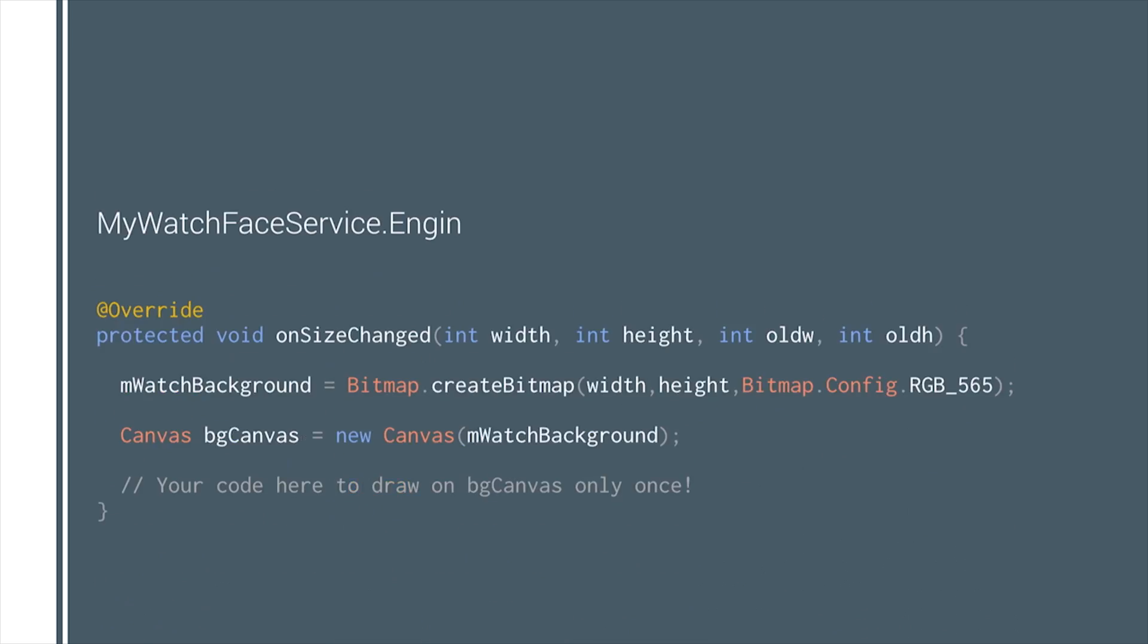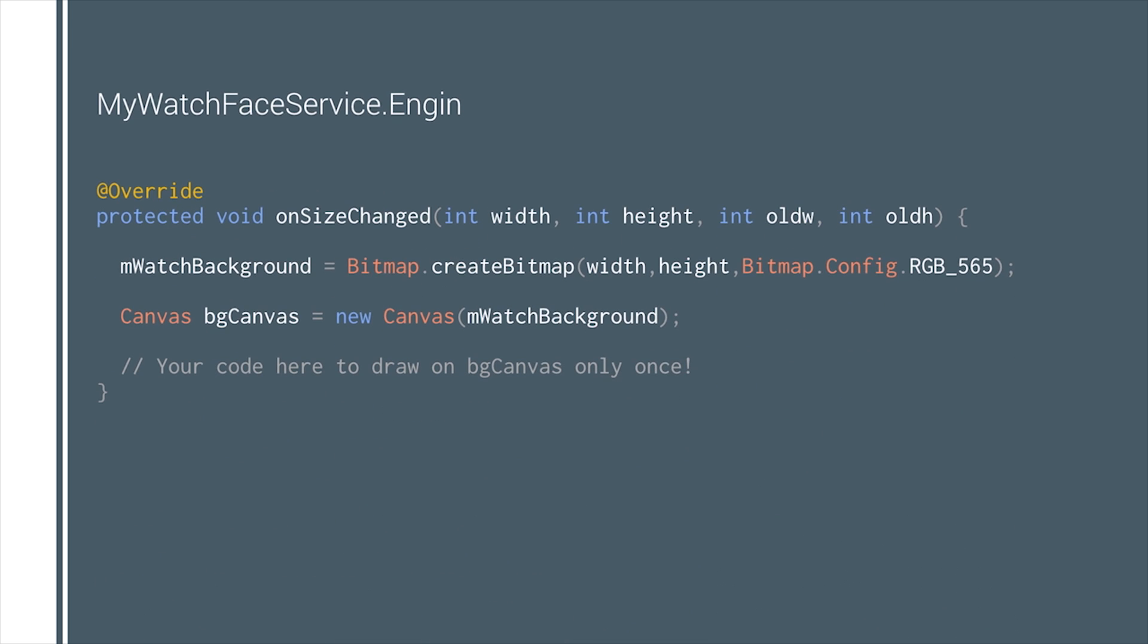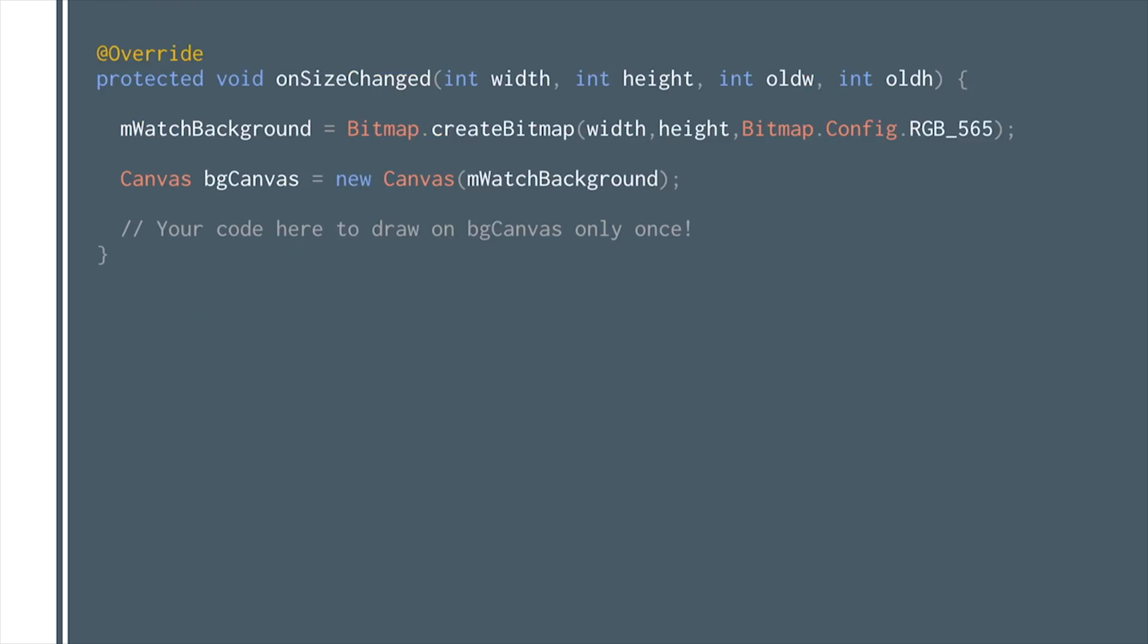For watch faces which do not have a view hierarchy and are not hardware accelerated, override the onSizeChange method in the watch face engine. Initiate your background object, connect it to a canvas object, and draw on that. Whatever you draw on this canvas will automatically be saved to the background bitmap.